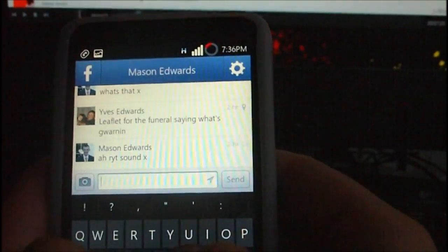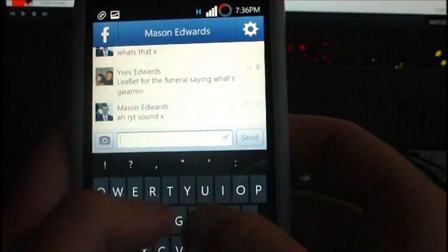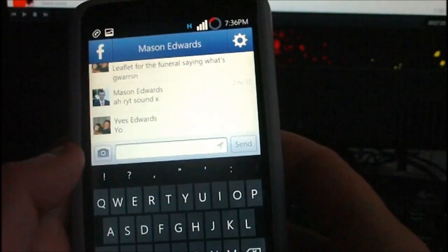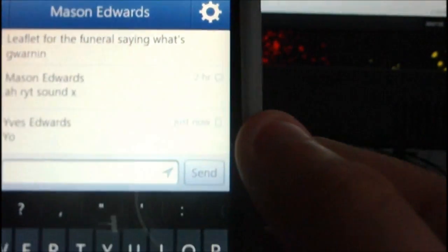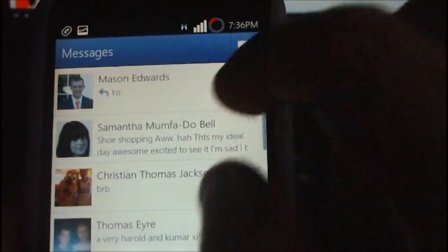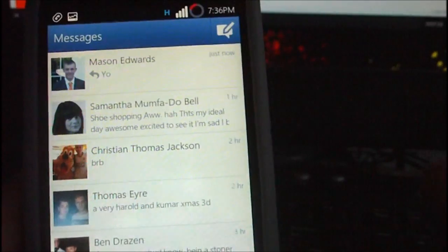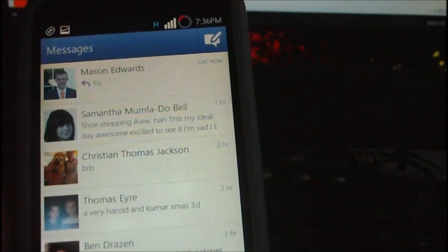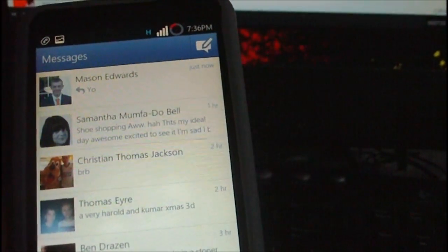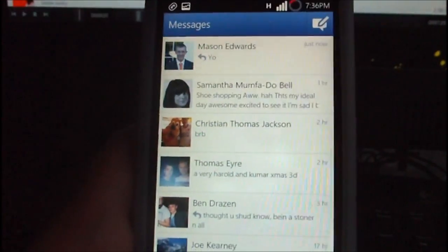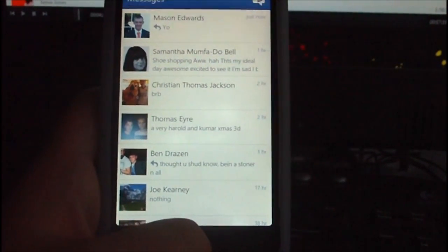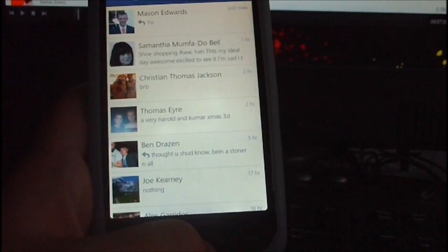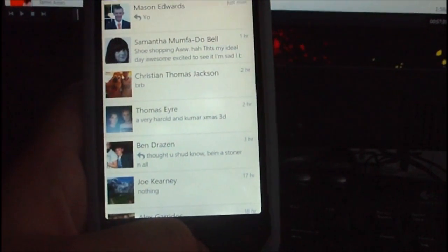Anyway, this is what the messaging looks like. As I mentioned, in the corner you'll see a little phone icon instead of a speech bubble to indicate how it was sent. That's really all there is to it. Check the description for the download link, leave any questions in the comments, and don't forget to subscribe — I'll see you guys in the next video.